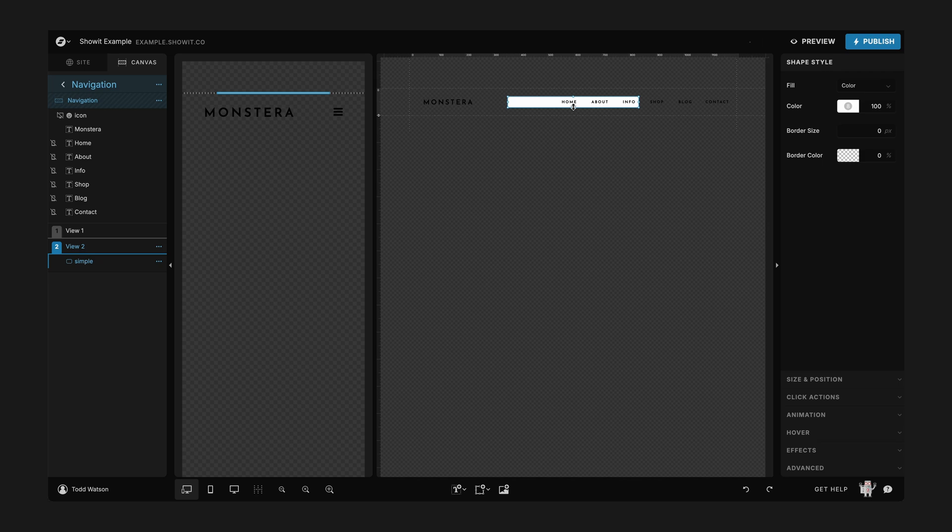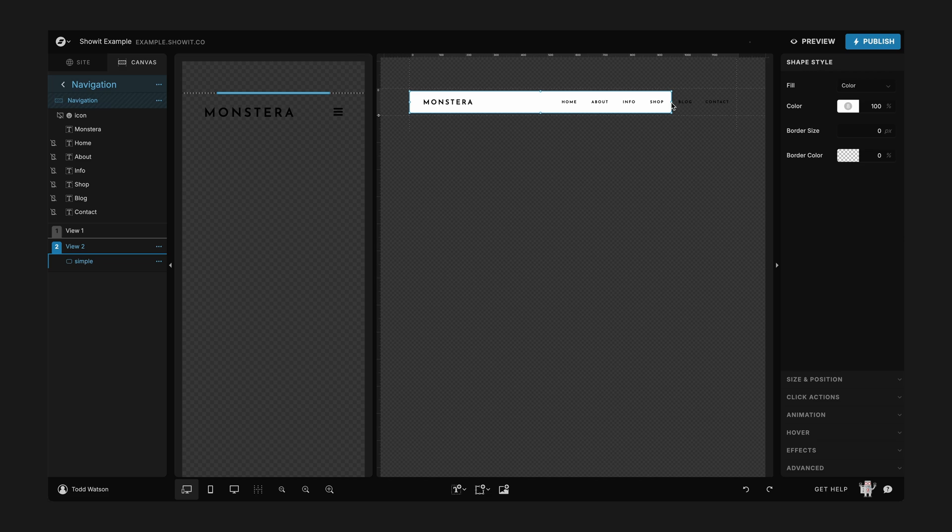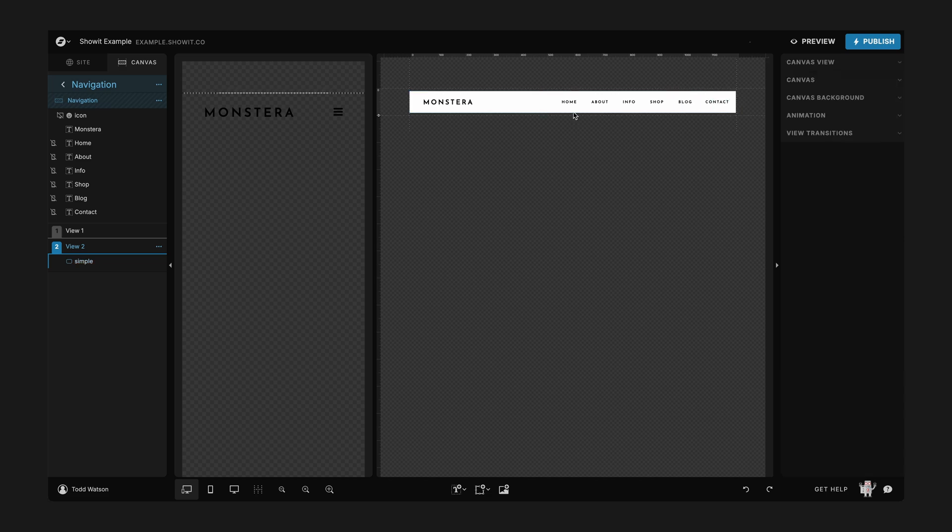The first thing that we're going to do is change this to have a white background so we can see the words that are actually going to be on there. And then let's make it to the full size of this canvas, so I'll stretch it all the way to the right and left.